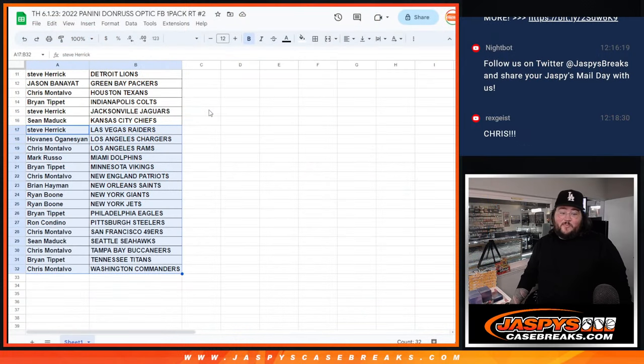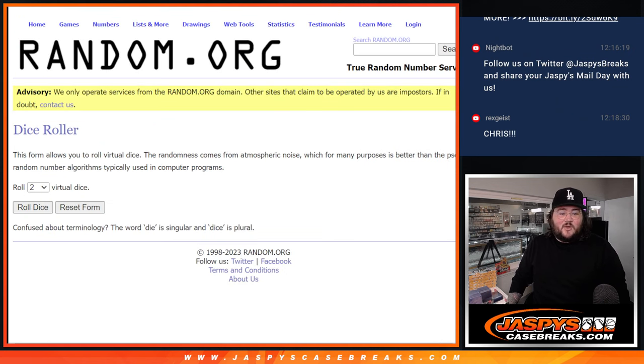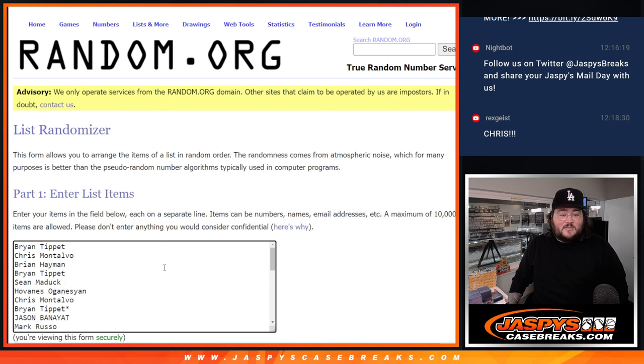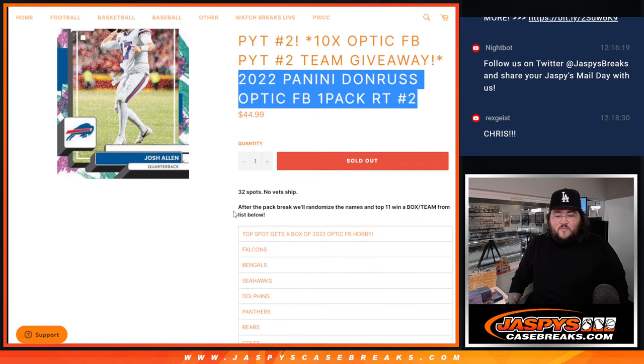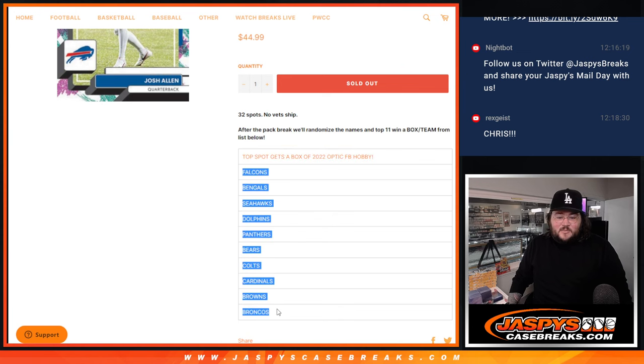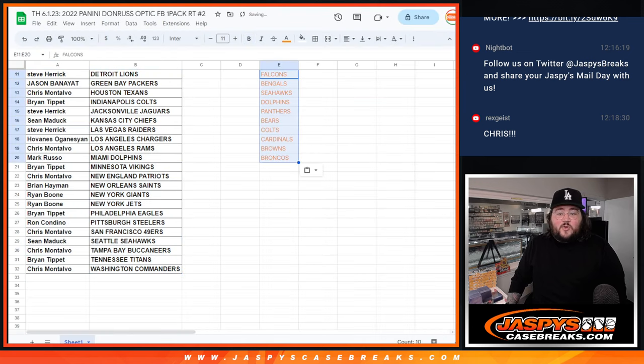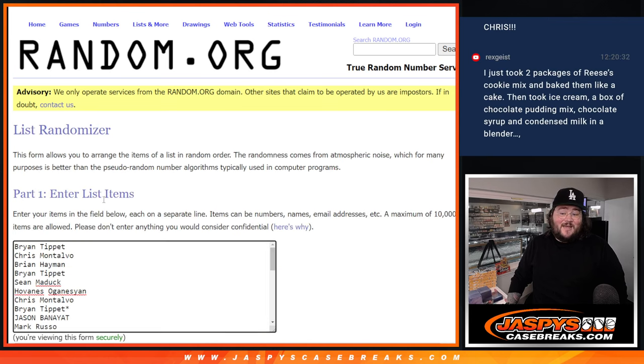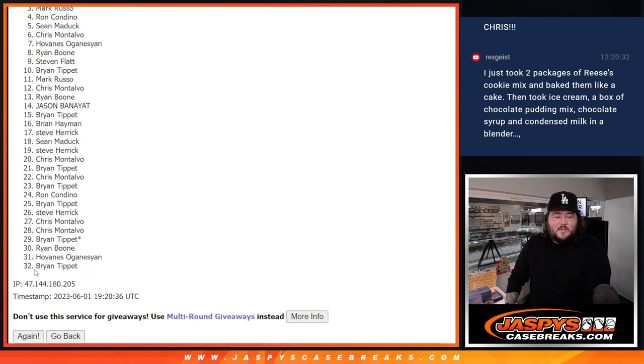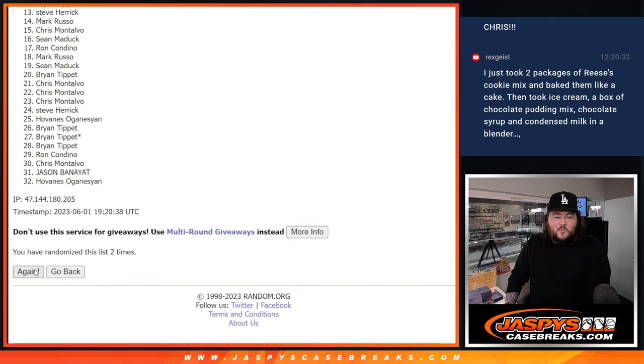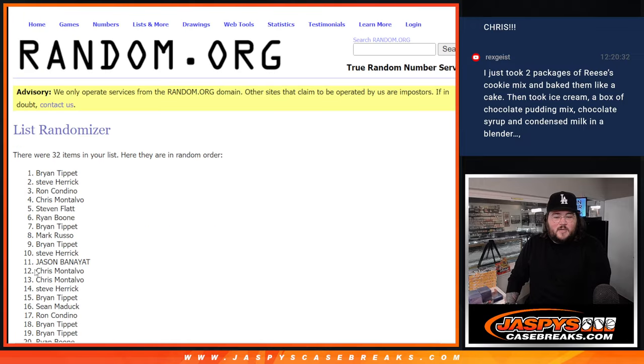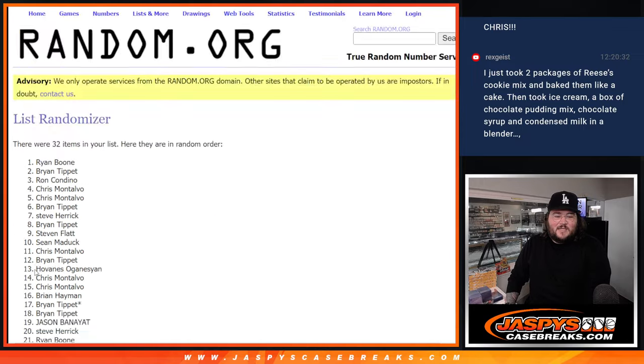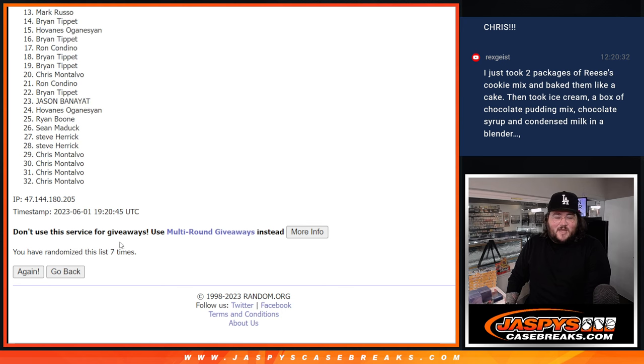Let's get to the fun part here. Let's give away a box and 10 teams on our fresh dice and our now fresh list. Number one gets that free box of 22 Optic Hobby. And then these 10 teams. We'll grab them. We'll pair them up after we do our randomizing. We'll roll our dice. Let's randomize the list. Two and five. Seven times. Good luck. Thanks again, everyone. One, two, three, four, five, six, and seven. Seventh and final time.